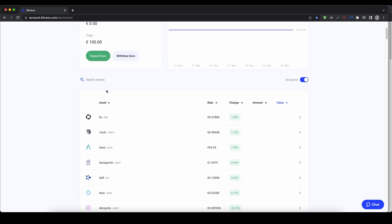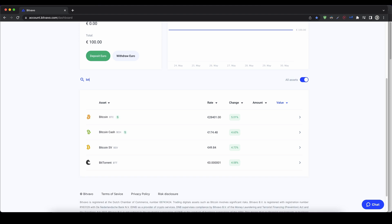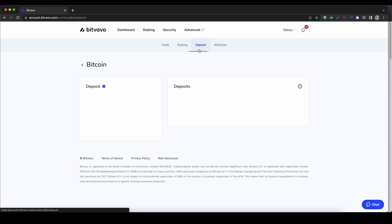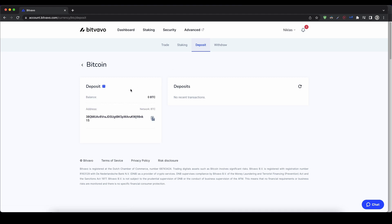For example, if you want to deposit Bitcoin and then sell it, you can just type in Bitcoin right here, click on it, and then you go up here to deposit. And then you get your individual Bitcoin address which you can deposit Bitcoin to. And then you can just sell it right here on the platform for Euro and then withdraw the Euro to your bank account, for example.